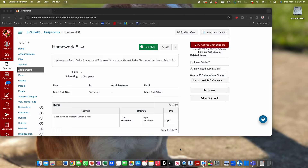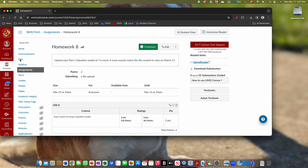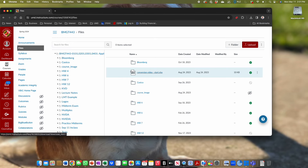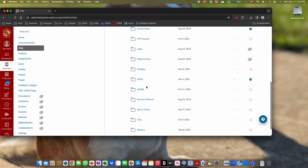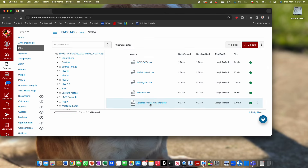We've got a lot to cover today. What's important is we're going to start the third section of the class, which is the valuation modeling. You're going to need a file in the Files folder. It is under NVIDIA, and it's called ValuationModelNVIDIAStart.xlsx. Make sure you grab that file, download it, and have it open in Excel, ready to go in a few minutes.